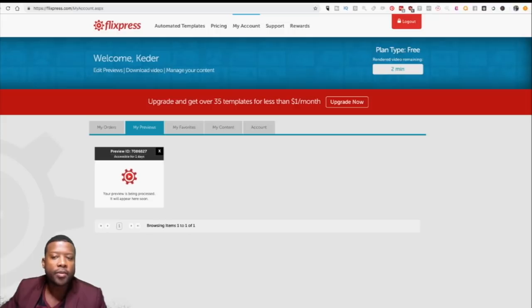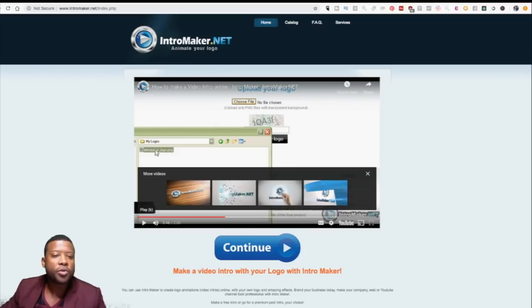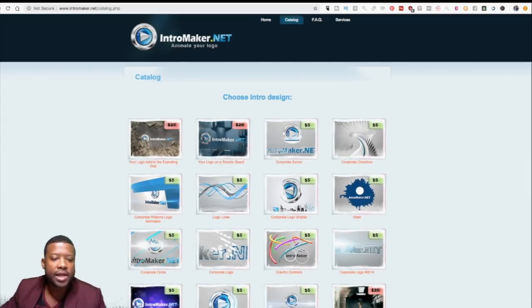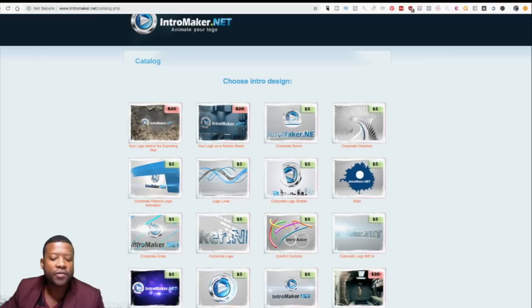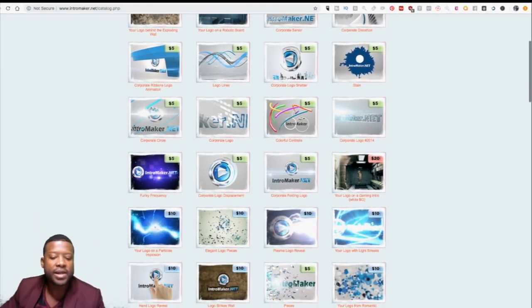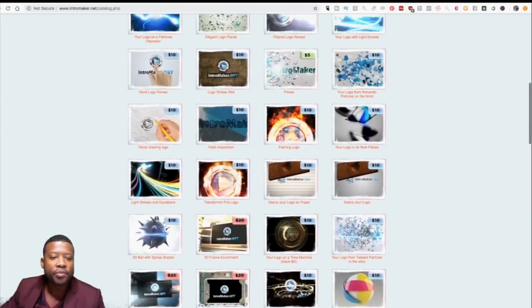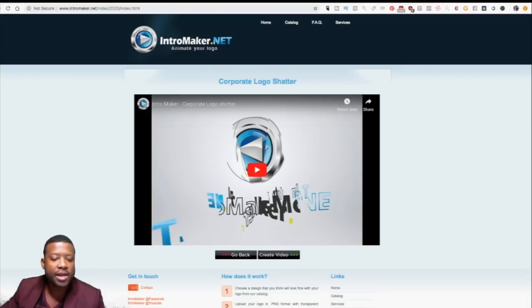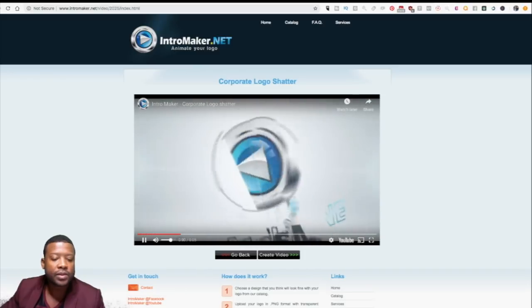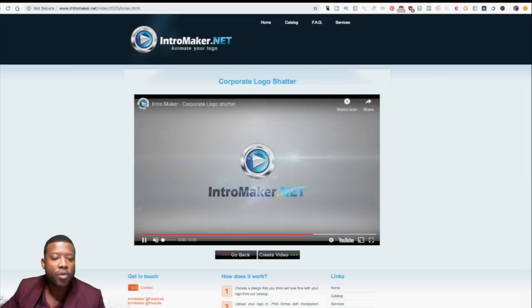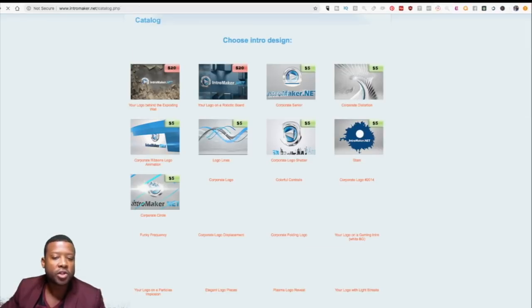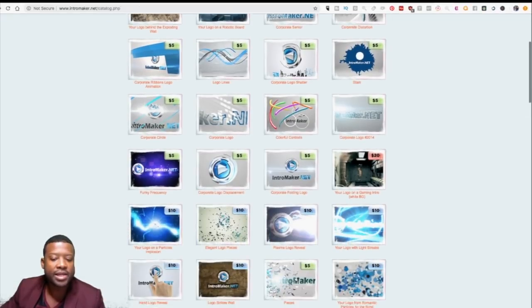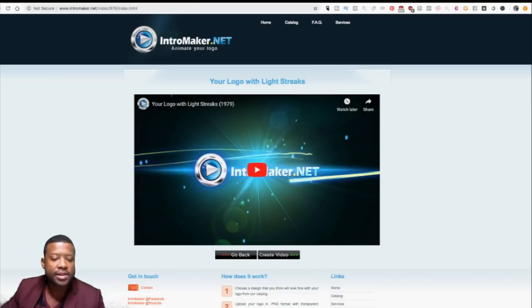Before we check Biteable, let me show you the next one — it's called intromaker.net. They provide a big catalog of templates and charge $5 for most of them, with some at $10 and $20, but you can find the $5 ones pretty easily. You can preview them — boom, that would be your logo. That's it. So if you're charging the customer $25, you pay $5 here and easily make money.